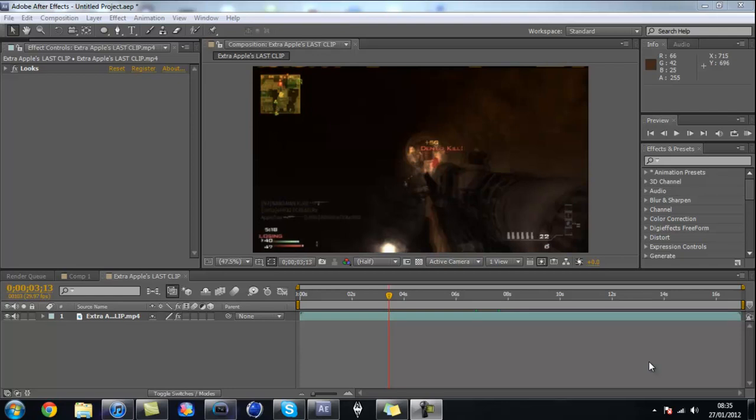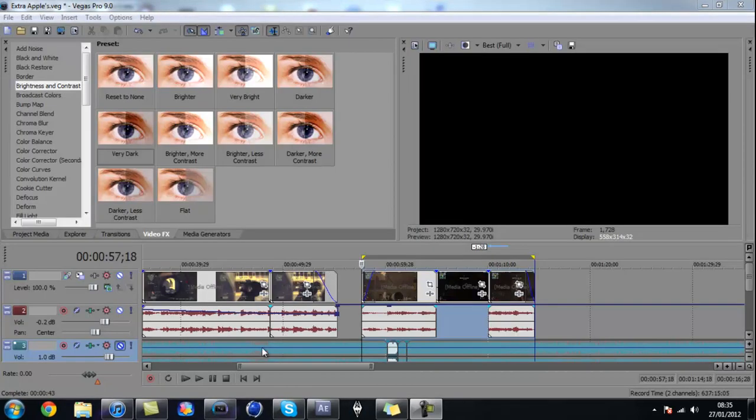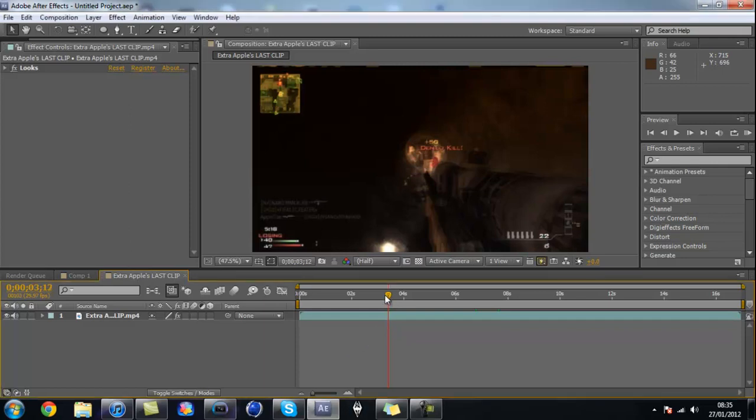What's up guys, AppleTies here. Today I'm back with another tutorial showing you how to get a nice soft contrast look in After Effects rather than Sony Vegas. In Sony Vegas it's alright, but you can't control it as much as you can in After Effects, so I'm going to show you how to do it in After Effects.